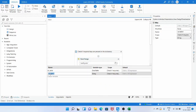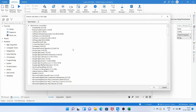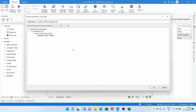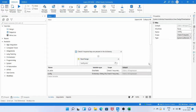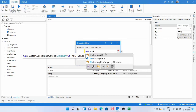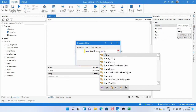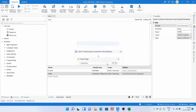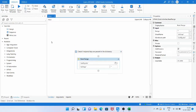Now we need to create the dictionary variable. Let's name this dictionary variable 'config'. The data type is System.Collections.Generic.Dictionary, where TKey is string and TValue is object, which can store any data type. Then we need to initialize the dictionary — initialization is assigning memory for that variable — so: new Dictionary of string, object. Click OK.